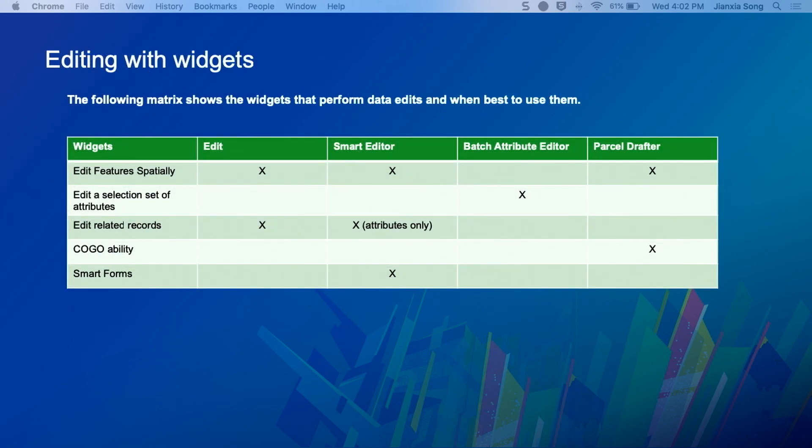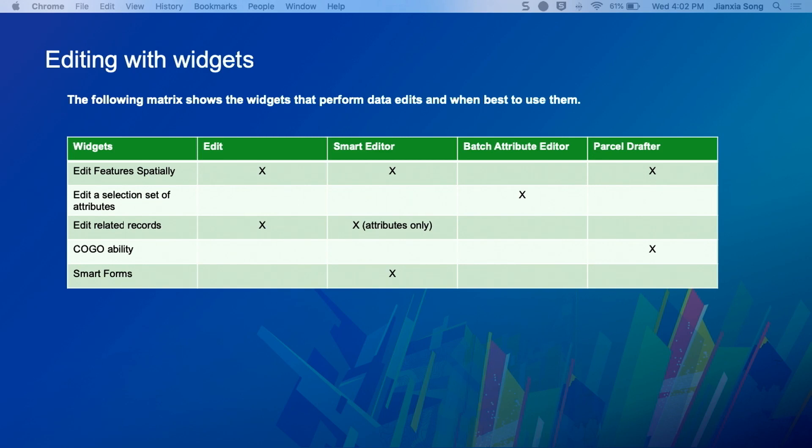Okay, so hopefully we'll show you some of the other features that exist in there that you might not know. But first, here's a little matrix I put together to show when you would use each widget.